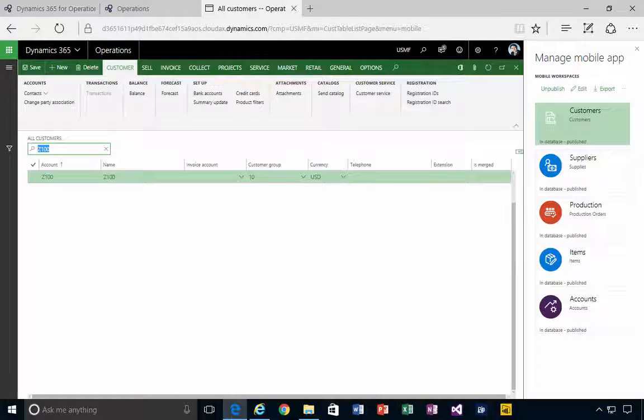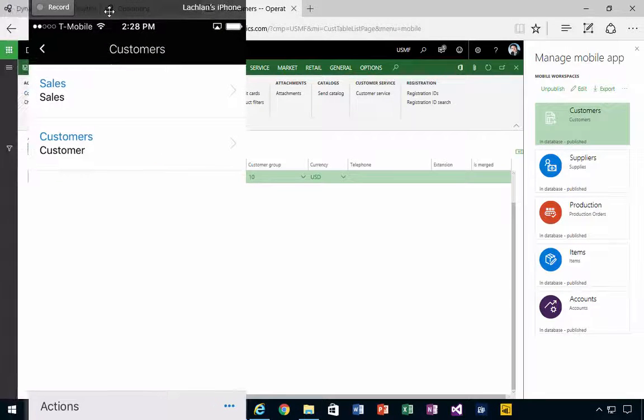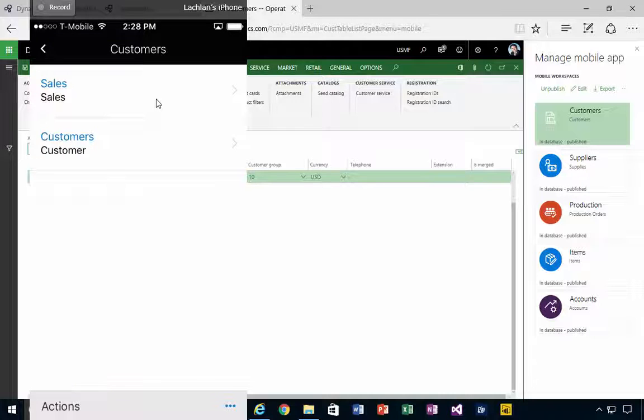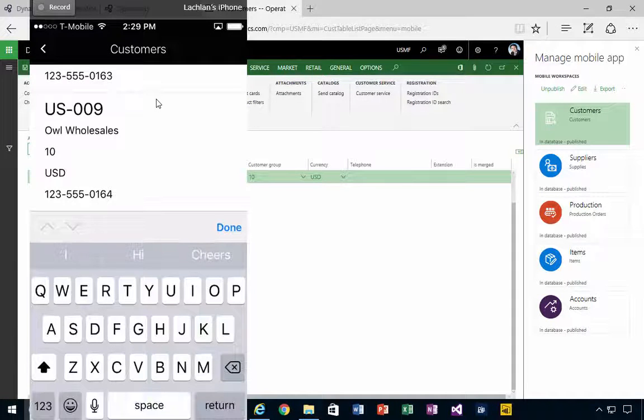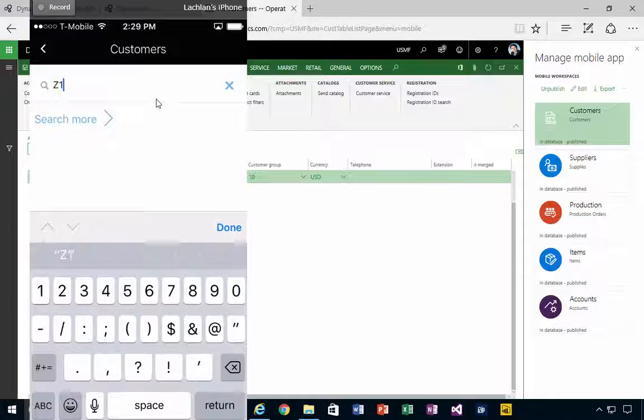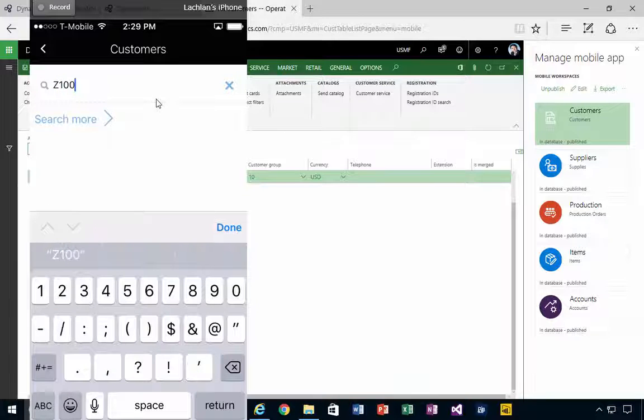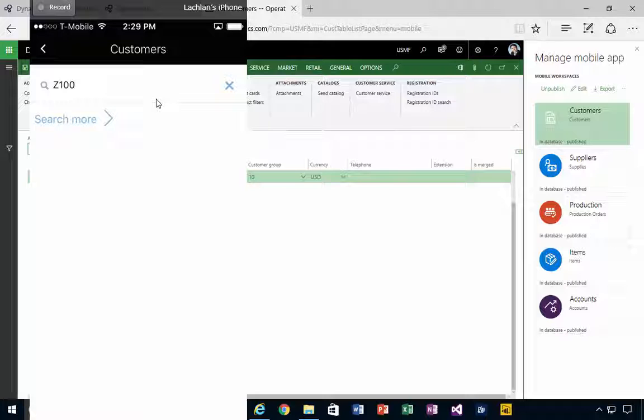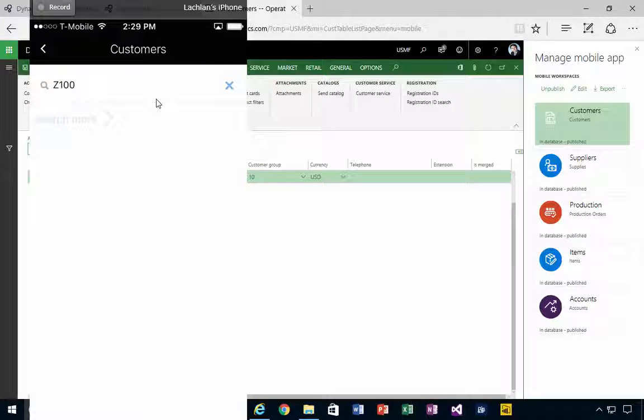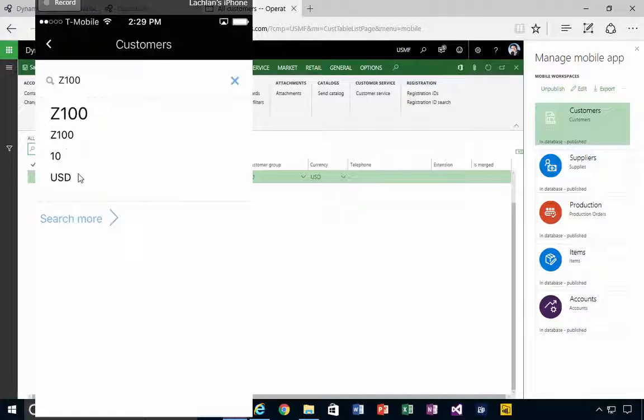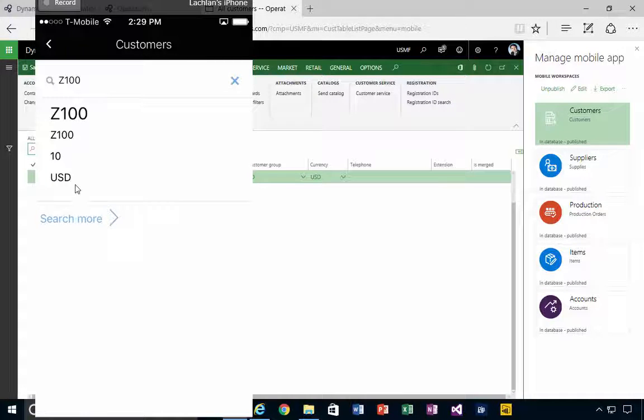So now we'll also see, if I look at the list of customers, if I search for my Z100, we'll say Done, Search. Then what I'll see is the customer return there with the basic information that I picked from the list.